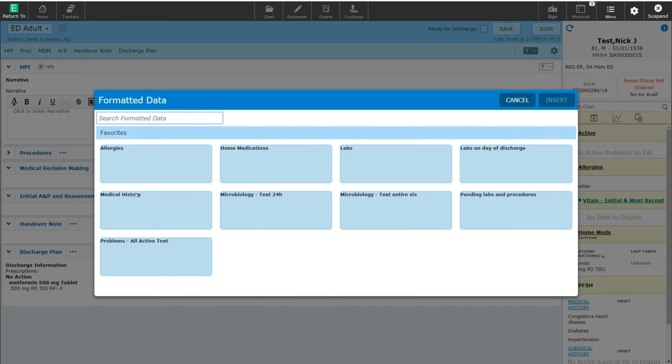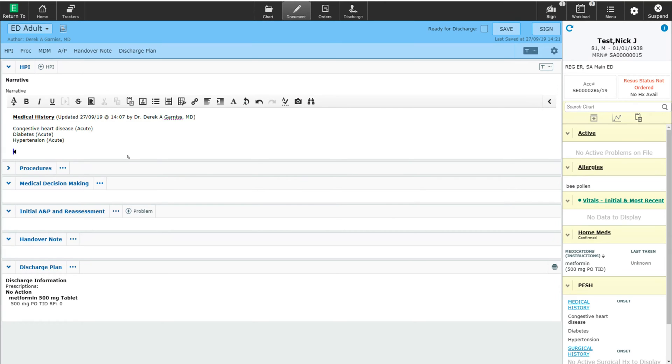I'm going to go ahead and select the medical history. When I select this formatted data option, it now pulls the medical history directly into my note.